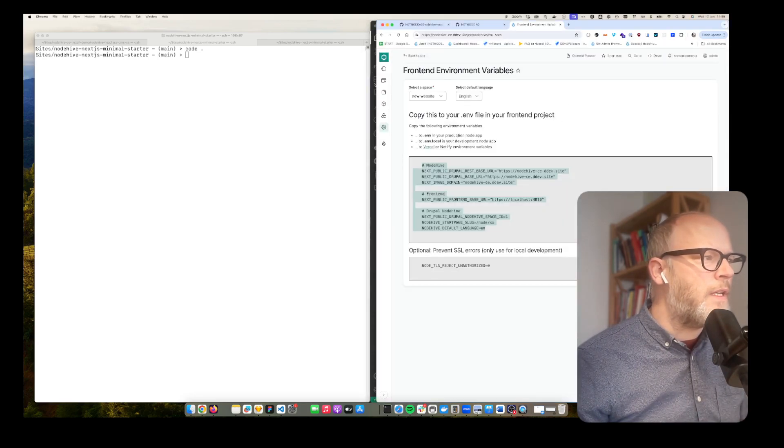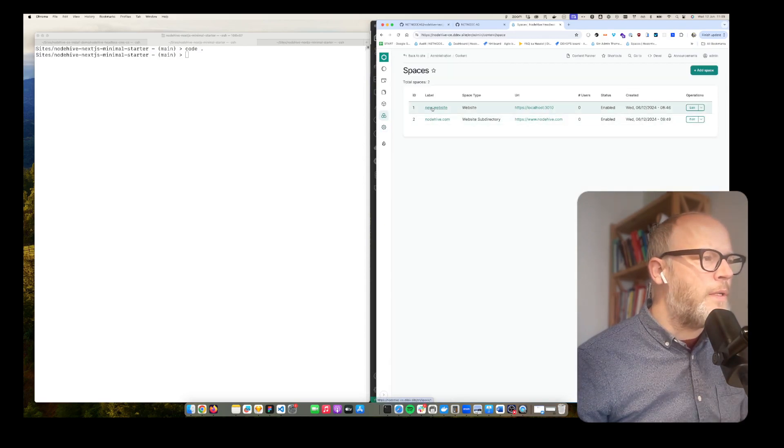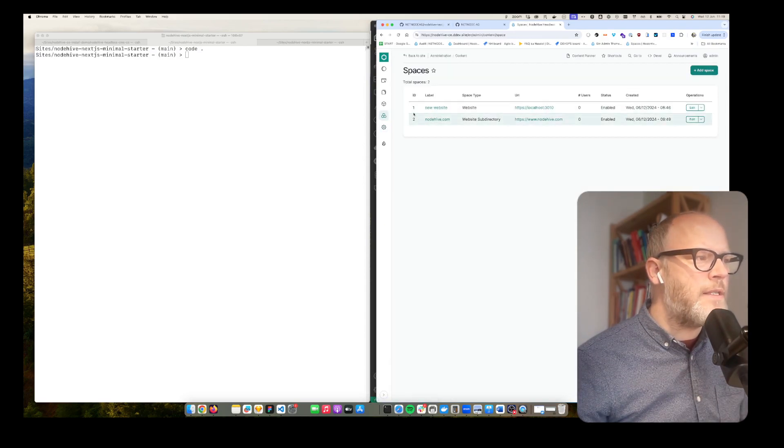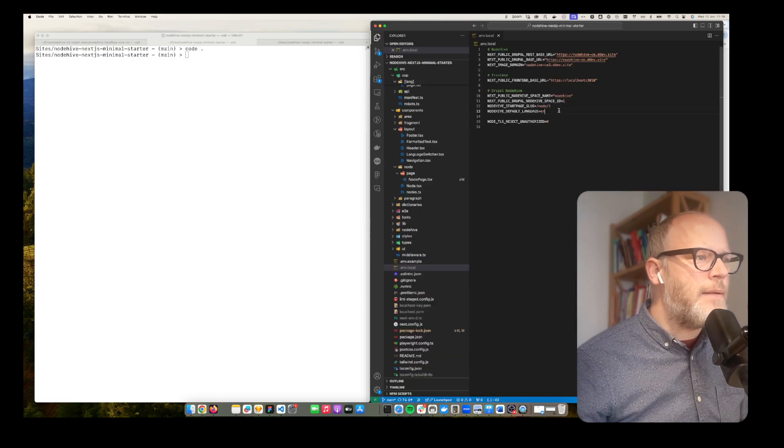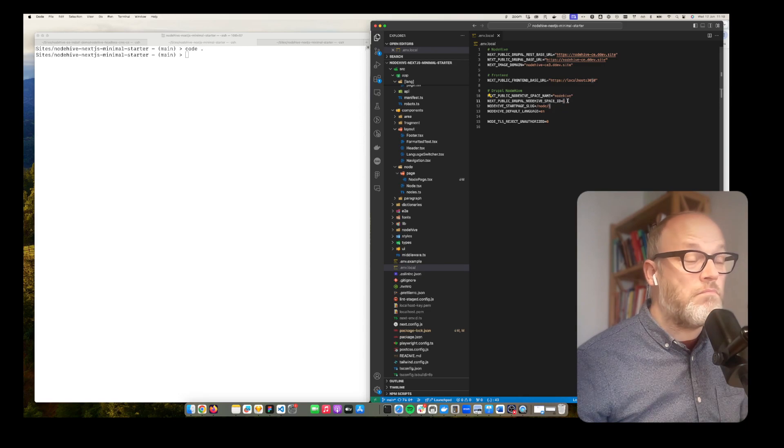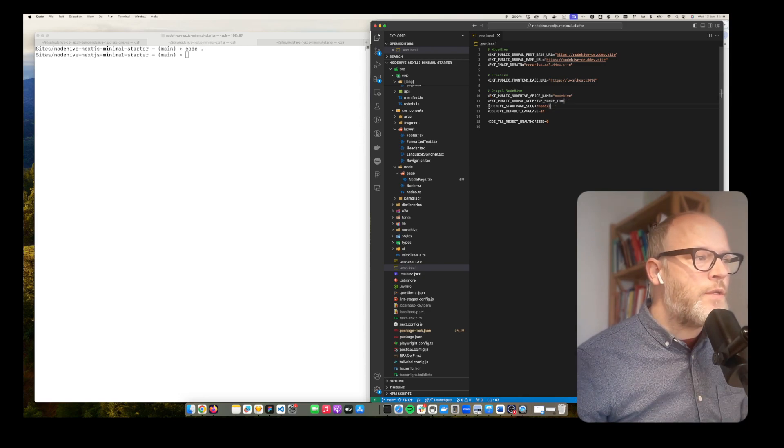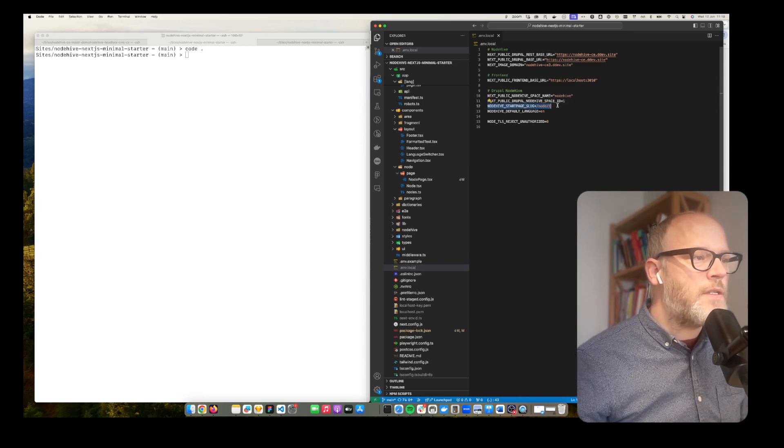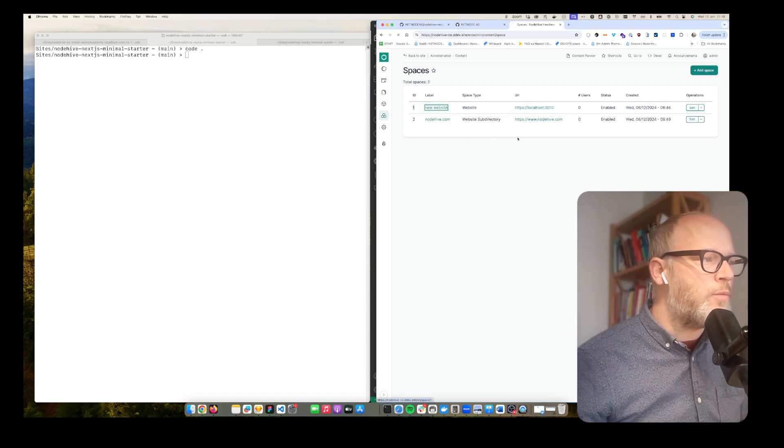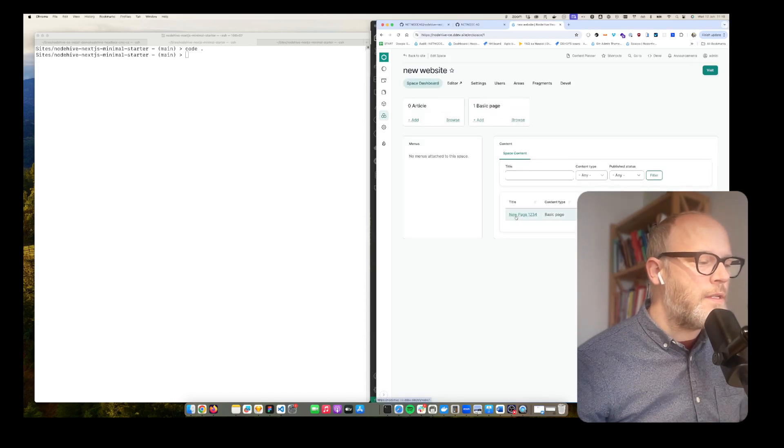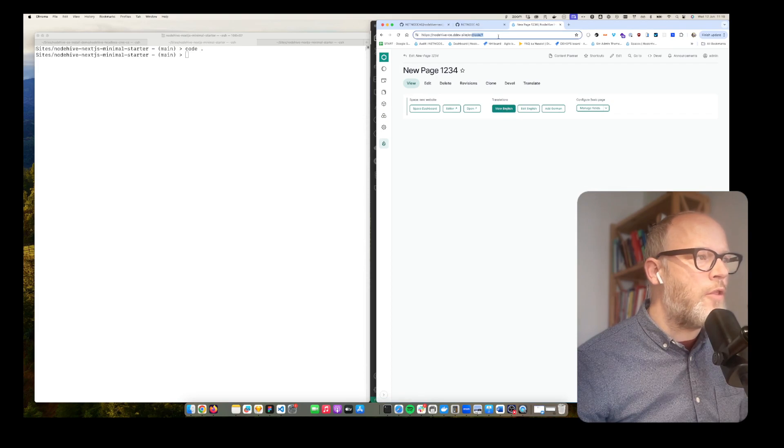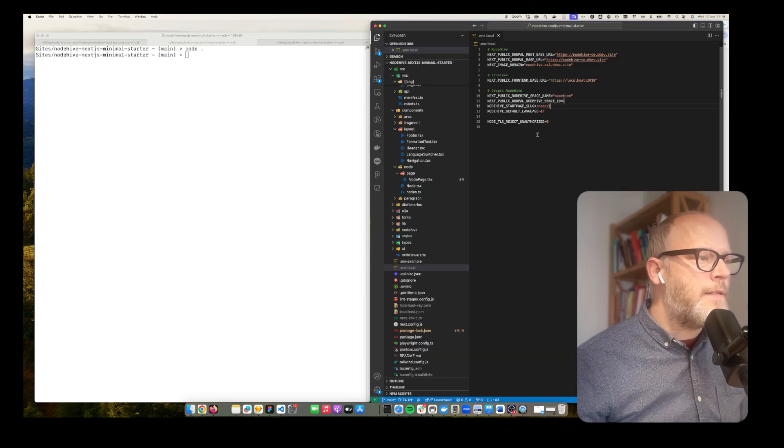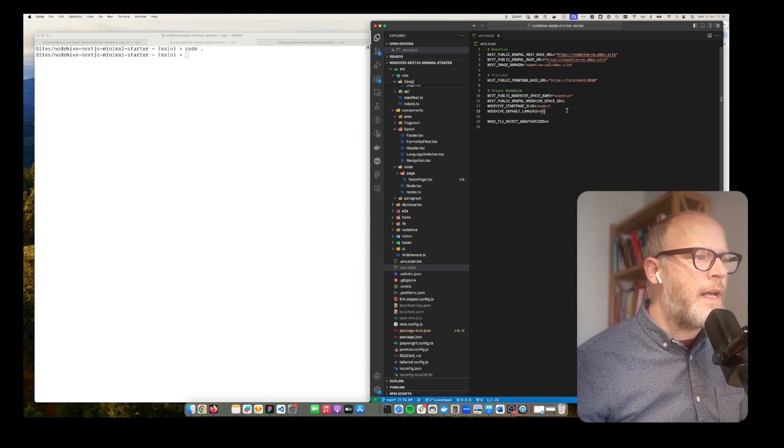Then here you can select the NodeHive space. So here we have several spaces. At the moment it's two. If you add multiple front-ends it's actually this ID. In this demo I simply want to use space number one. And then also what is actually the start page. In our case the start page would be node one. This is the new page, so this is node one. And then also the default language.